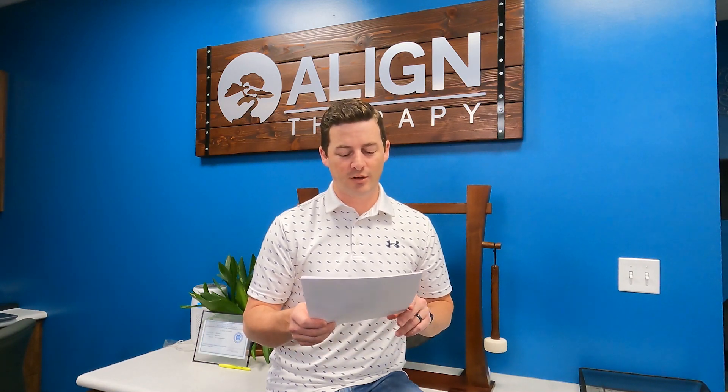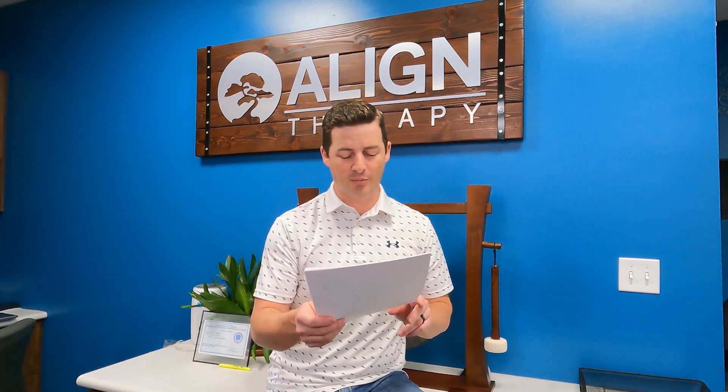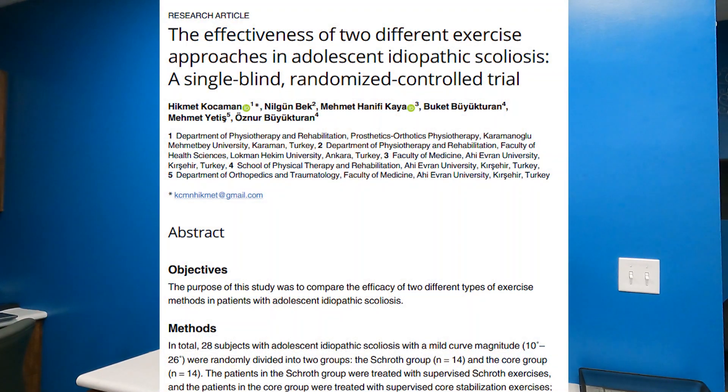I was looking at this, and since I wasn't able to pull the full article, I would assume one of the articles included in that review was a research article that came out in April of 2021, titled The Effectiveness of Two Different Exercise Approaches in Adolescent Idiopathic Scoliosis: a Single-Blind Randomized Controlled Trial. This study looked at the Schroth Method and core stabilization to see what effect each had, and I was able to pull the whole article on this one.